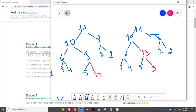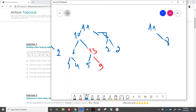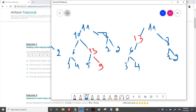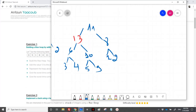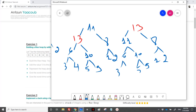Now I should percolate up 13 further. 13 would go to the top. On the right side again nothing changes. Here I would have 11, and everything else here is the same. This is the tree after inserting the element 13.